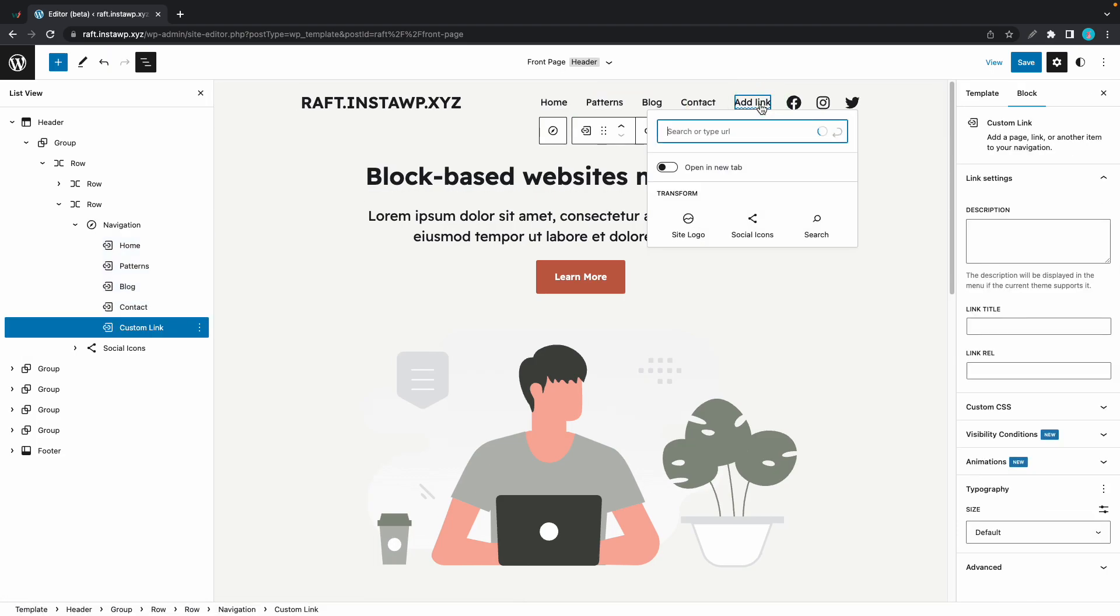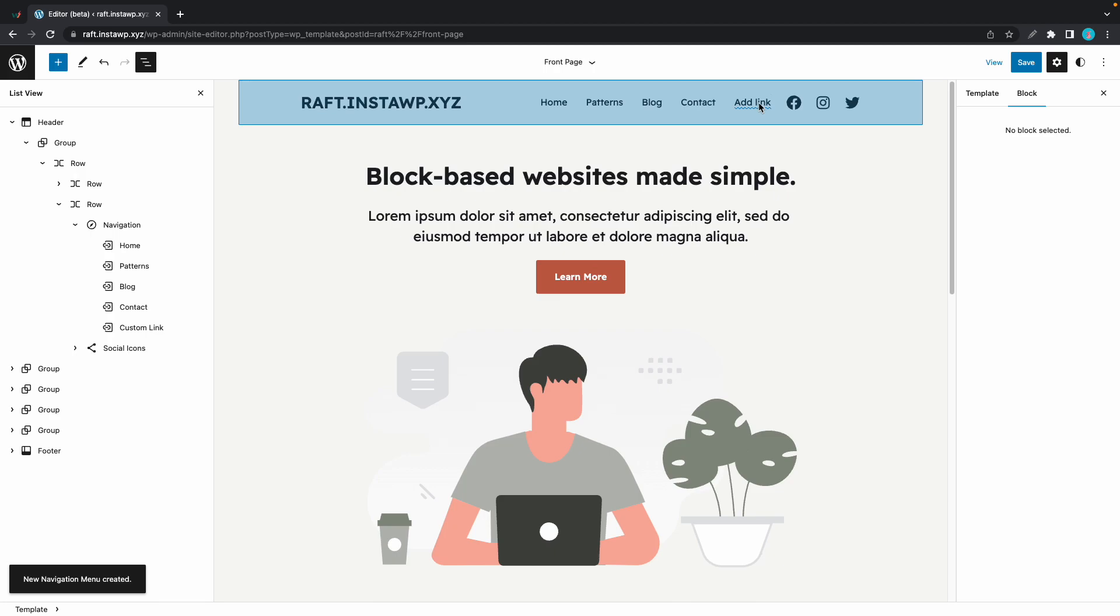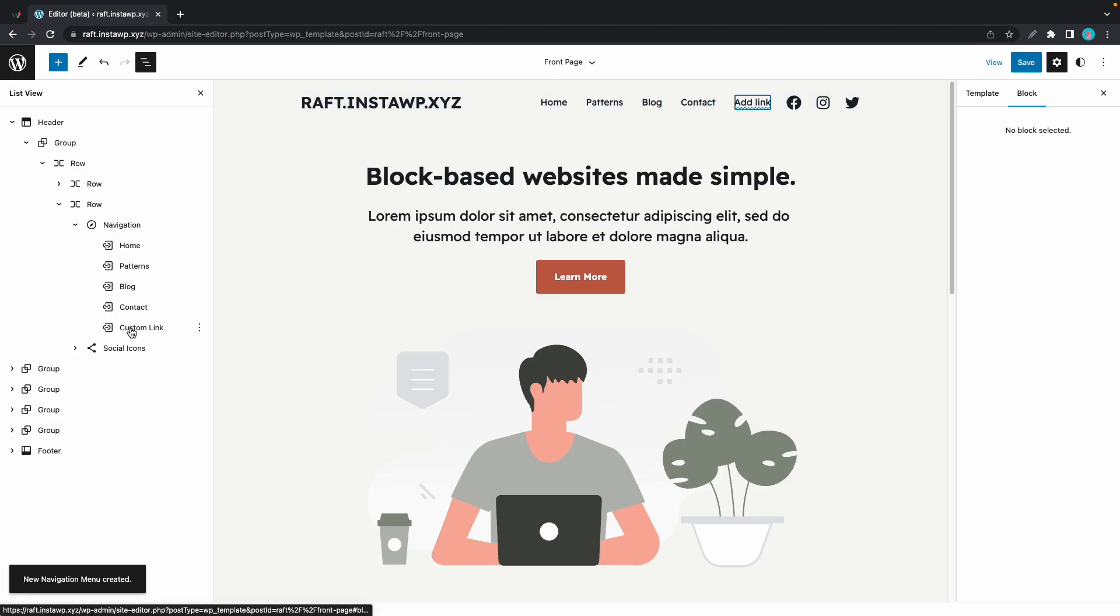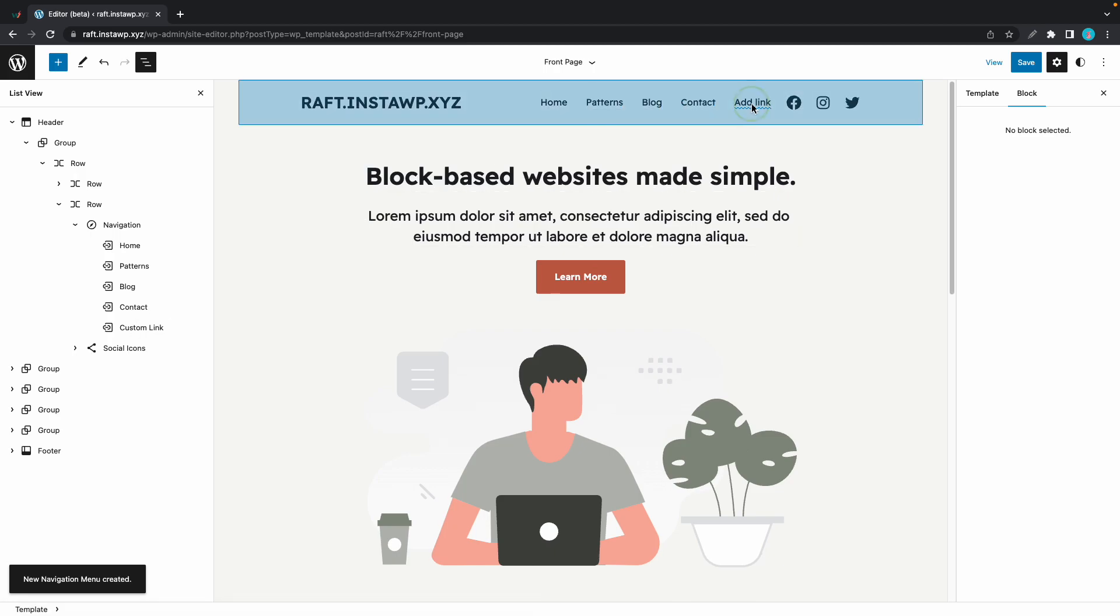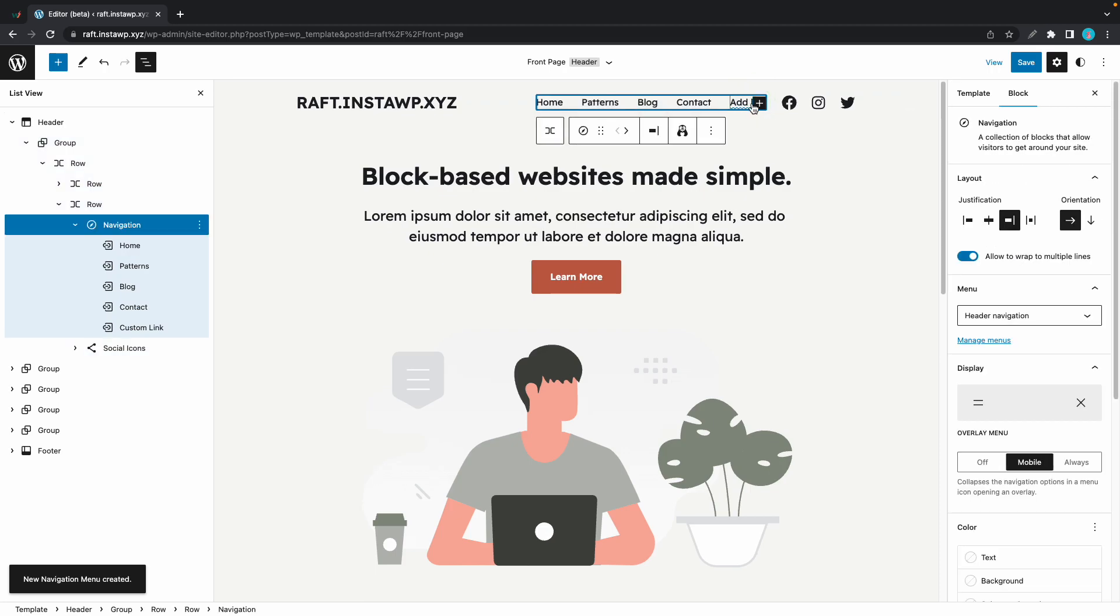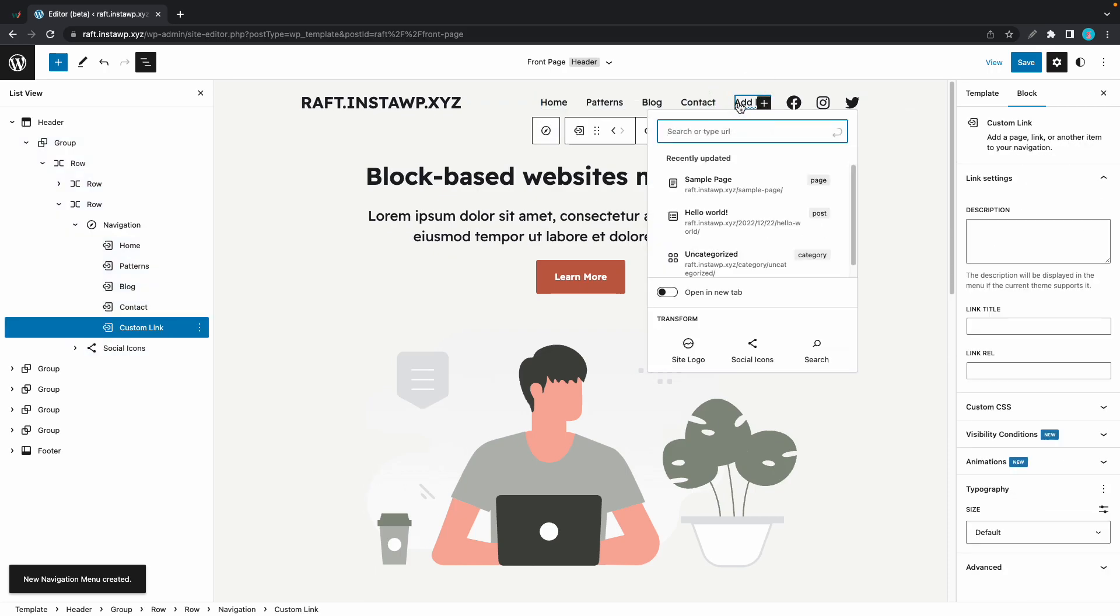And that basically adds a custom link block that becomes a child of the Navigation block. So we can edit this custom link block by simply clicking on it until it's selected. So once we click on it, we'll see that we have the option to search for a page. We can simply just click on a page right there in this menu to add one.